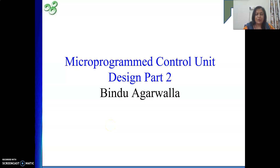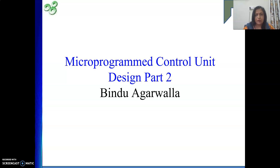Hello friends. In this video we will continue with our previous discussion. In the previous discussion we started with microprogrammed control unit design, where we saw how to prepare a micro routine. For an instruction, we write the control sequence, then based on that we prepare a set of micro instructions, and together they are called a micro routine. Four basic terms we covered previously: micro routine, micro instruction, control store, and micro program counter.